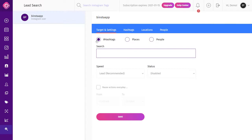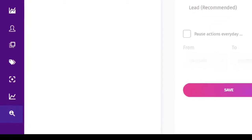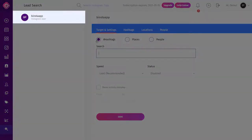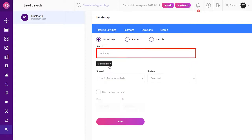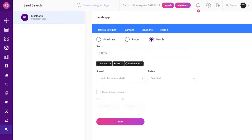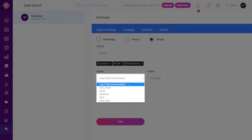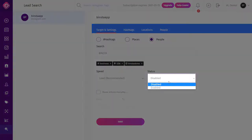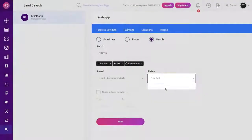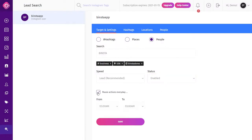To search for leads by hashtag, places, or people, click on Lead Search in the dashboard and select your account from the top left corner. You can choose Hashtag, Place, or People — I will select Hashtag. Type your targeted words; for the Place option, write your targeted audience location, and for People, write the names of users you want to target. Select your speed rate — we advise choosing the recommended speed, but you can go a little faster. You can enable or disable the campaign, and check the Pause box to choose the time you want the lead search campaign to start and end, then click Save.